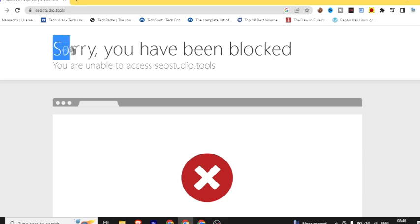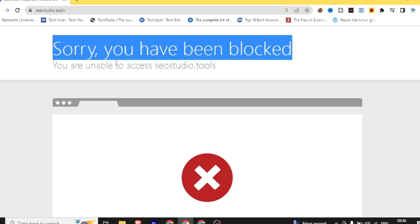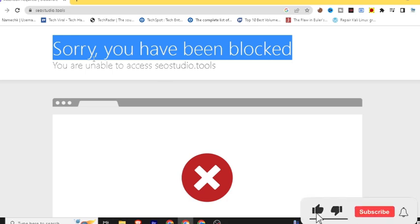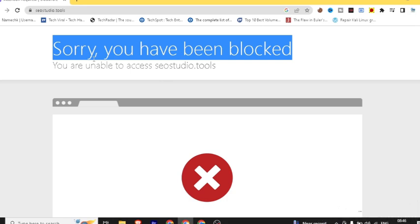When you open this website, you will start getting the error. Those who have been using hashtags, tags, and title generation — these are special features I will take you through. In this video, I will show you the solution: if you have a SEO Studio Tools website, how can you use it? This is the topic of today's video.